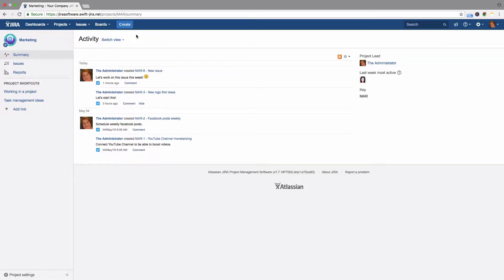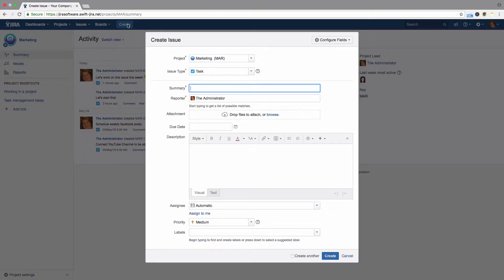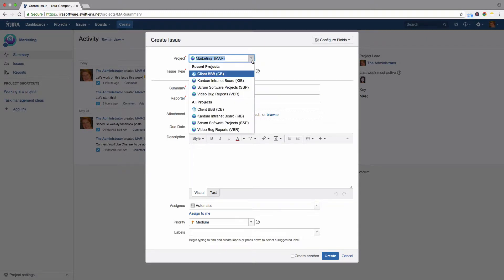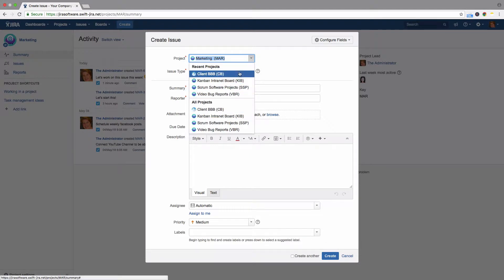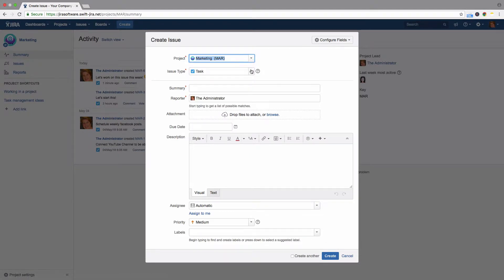To add a new issue in JIRA, click Create in the menu. You will see the Create Issue dialog. The first three fields are mandatory. Select the project to which the issue belongs, then select the issue type.